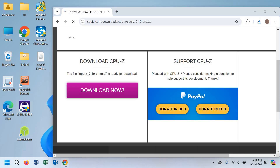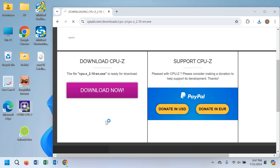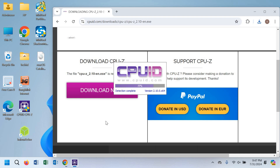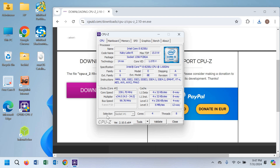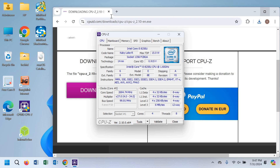Now we need to open the CPU-Z software which we installed earlier, because we need to know the code name of our processor. As you can see, the code name of our processor is Kaby Lake R.